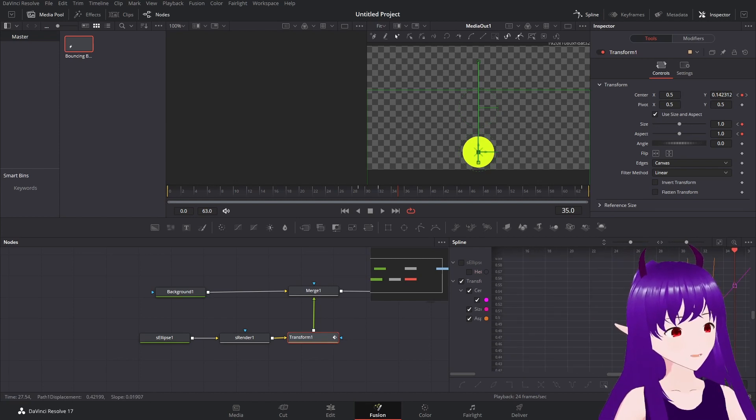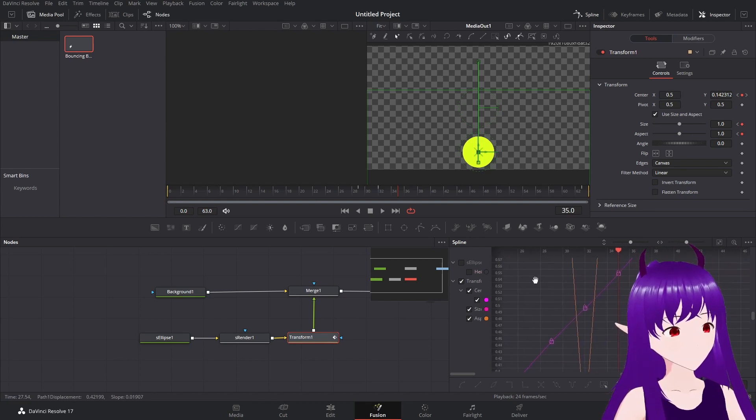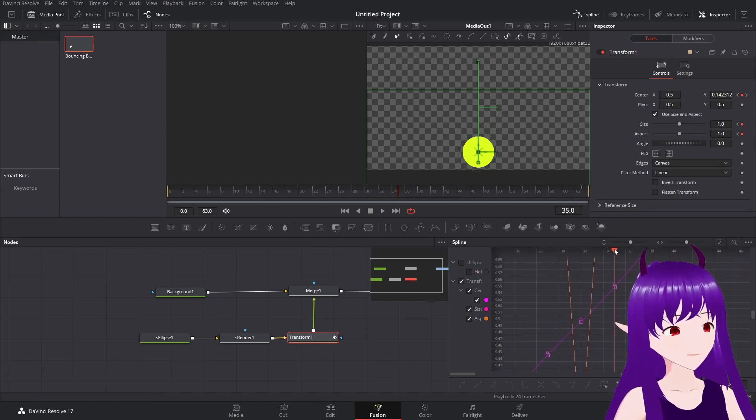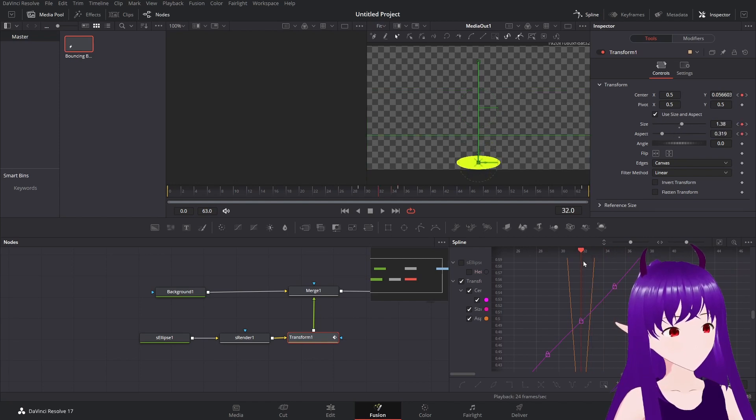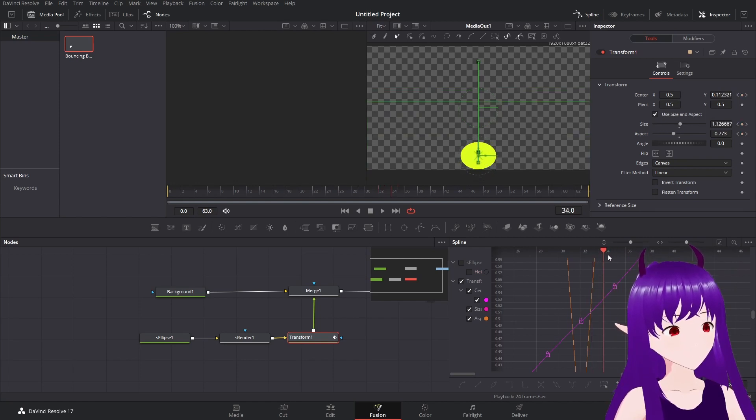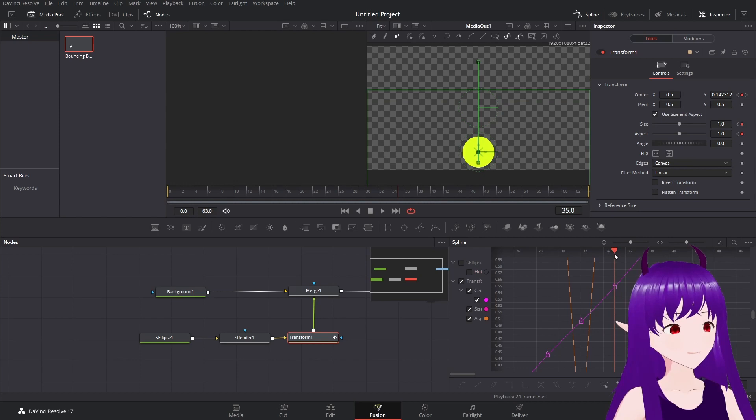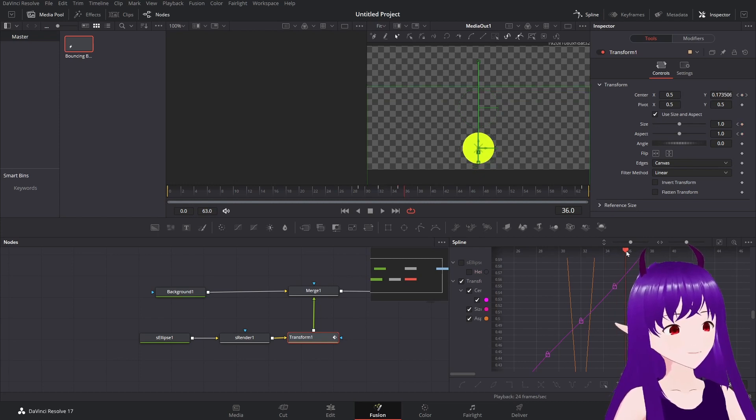So we have one, two, three frames. Let's go three frames more.